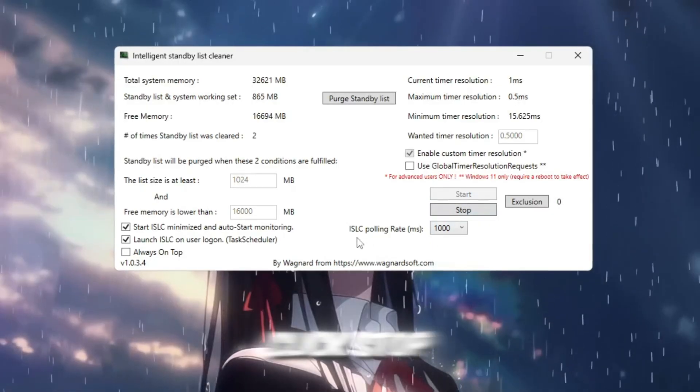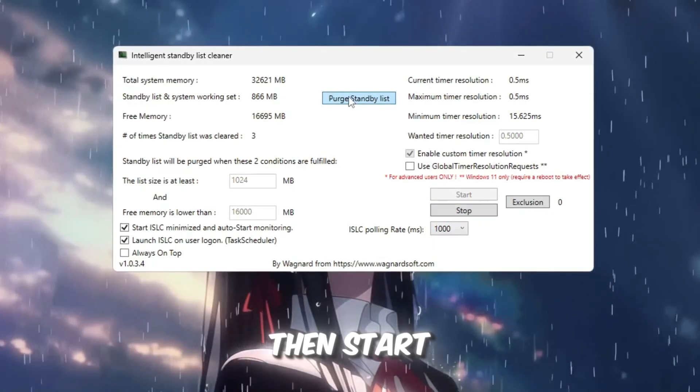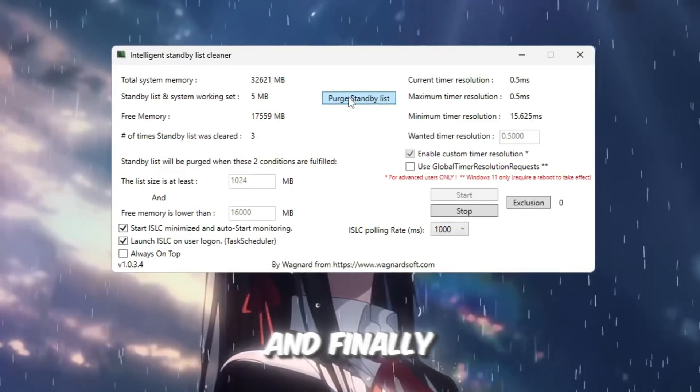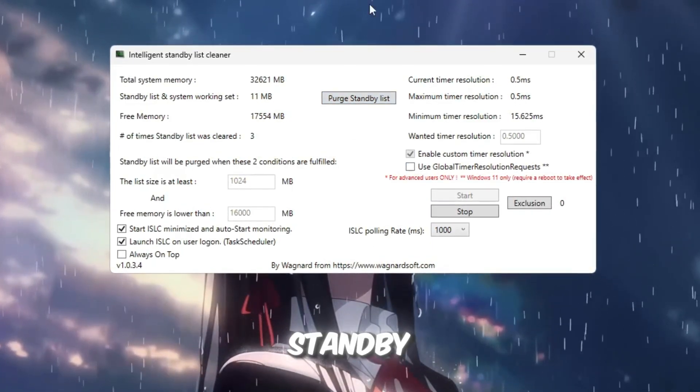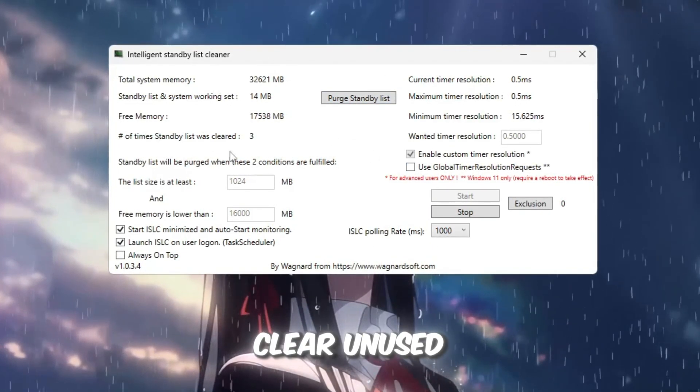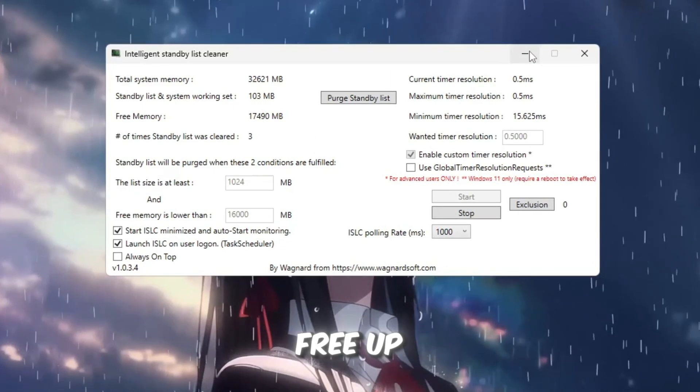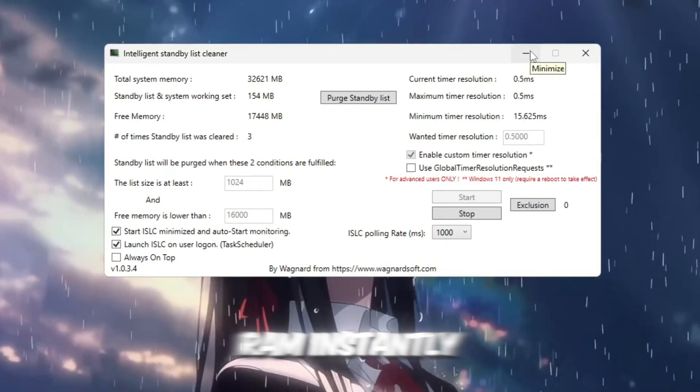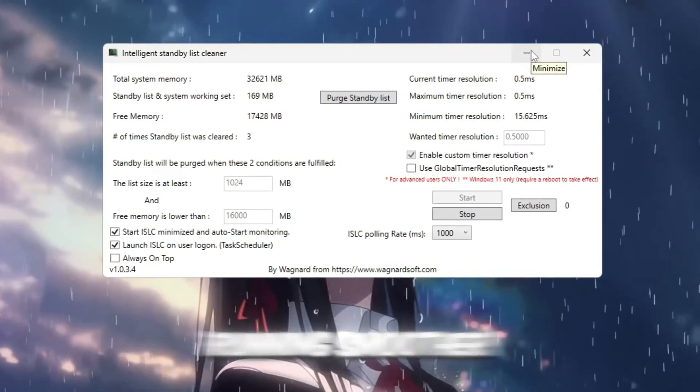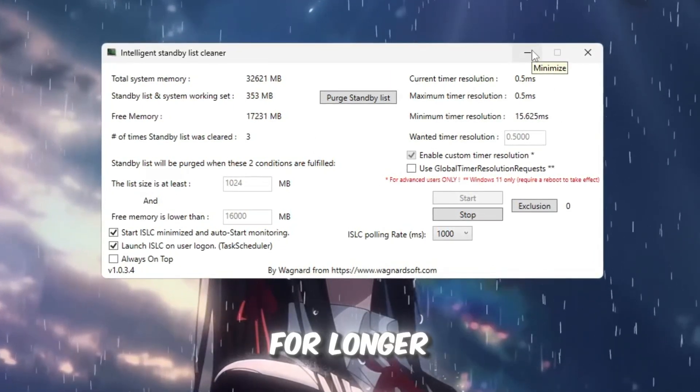Once everything is ready, click Stop, then Start, and finally click Purge Standby List to clear unused memory. This will free up RAM instantly and keep Roblox running smoother for longer sessions.